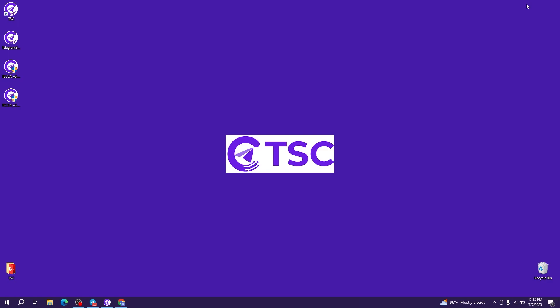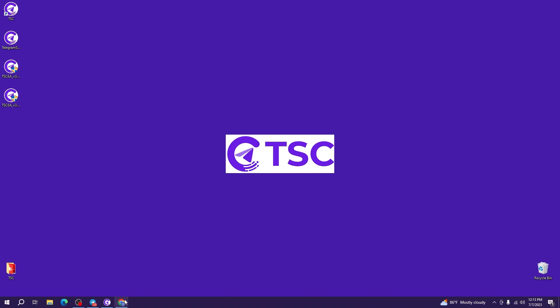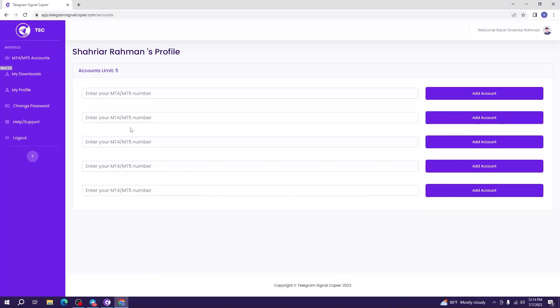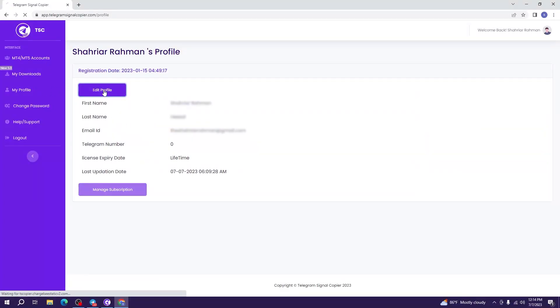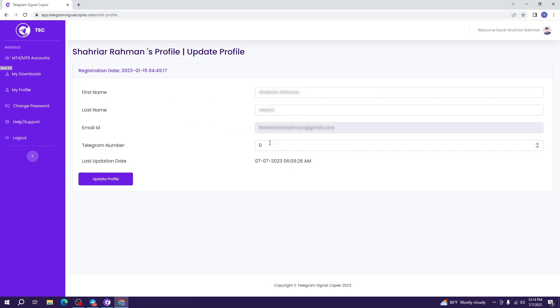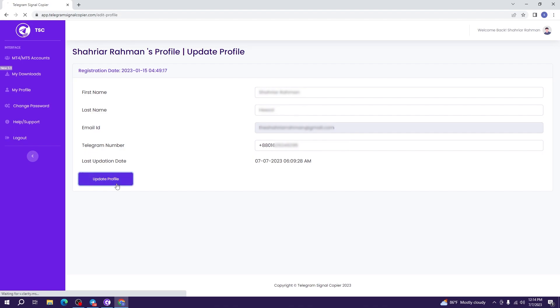First you have to go to your client portal and go to my profile option and edit profile. Then add your Telegram number. Just use the plus sign, country code and your Telegram number properly. After that, update your profile.